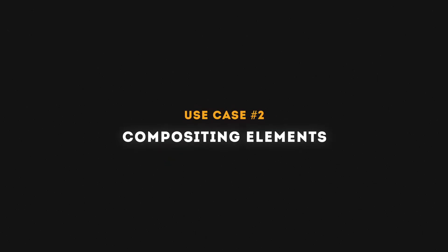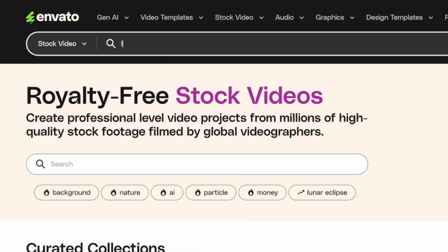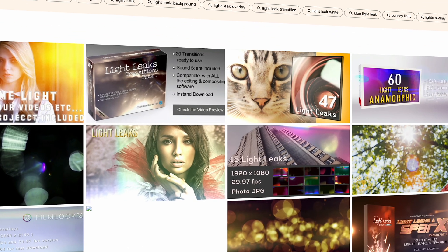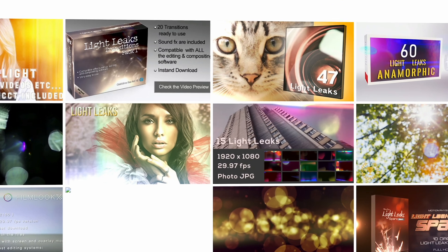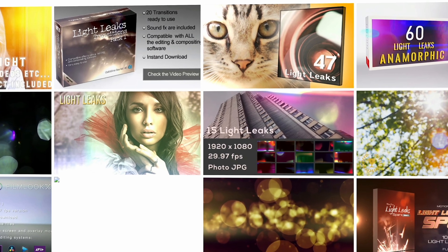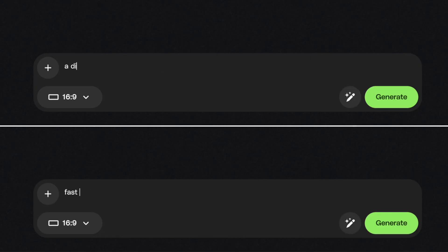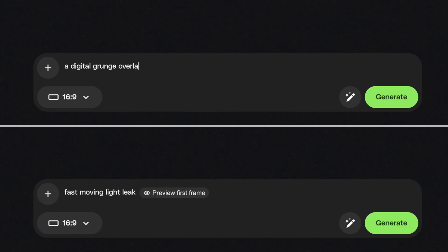Number two: compositing elements. If you're looking for unique compositing elements or overlays and you can't find stock footage of what you're looking for, you can easily create your own. Using the prompts 'a digital grunge overlay' and 'fast moving light leak overlay,' I was able to create these two clips.